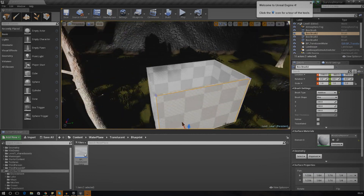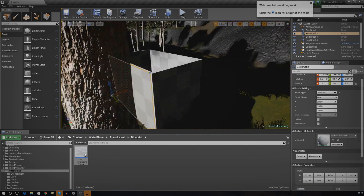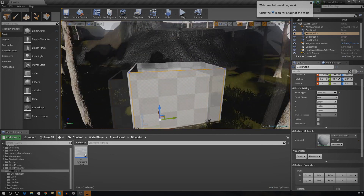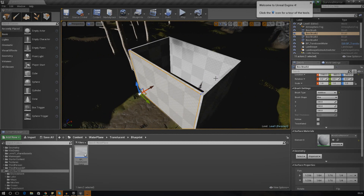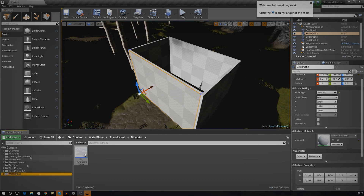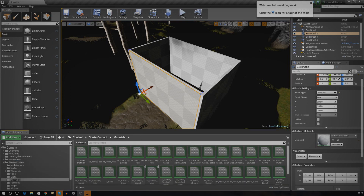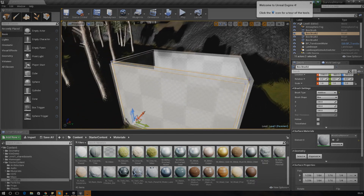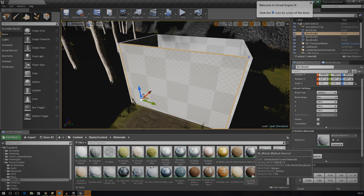The next thing I'm going to do - if you remember a couple of episodes ago we made this little shed where we're going to be keeping the key and a few other bits. What I'm going to be doing today is adding a roof onto it and adding some materials, because at the moment it's just basic BSP and doesn't look great. I'm going to go into the starter content in the content browser, go into materials, and find a nice wood material to put on there.